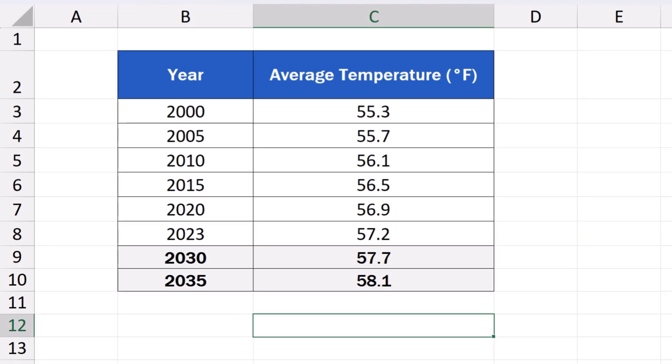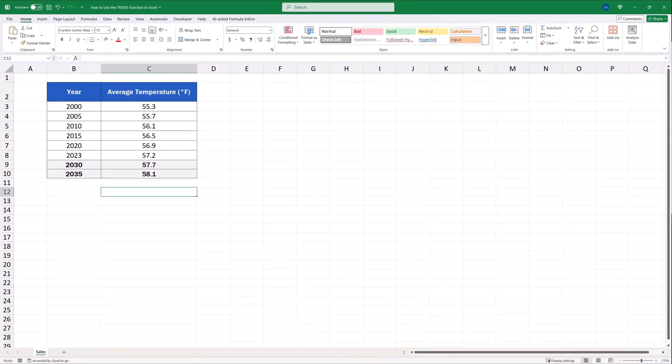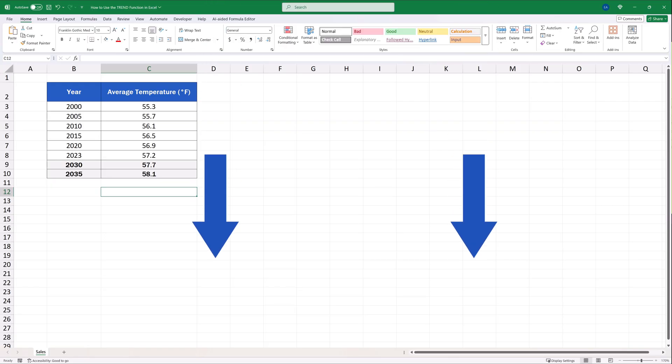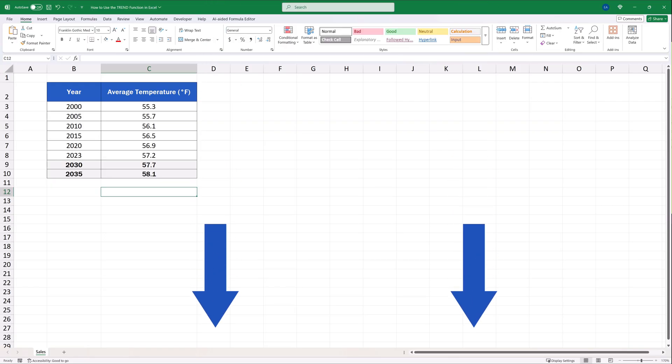This way, we can use the trend function to calculate a forecast we need with any data. And to make your data visualized in a neat way, make sure to check out the video tutorials from the series How to Visualize Data in Excel. Learn data visualization in Excel, so you can present your data in an attractive manner.